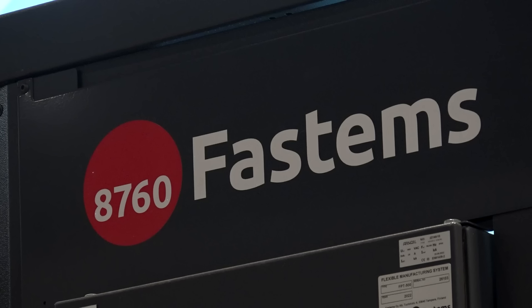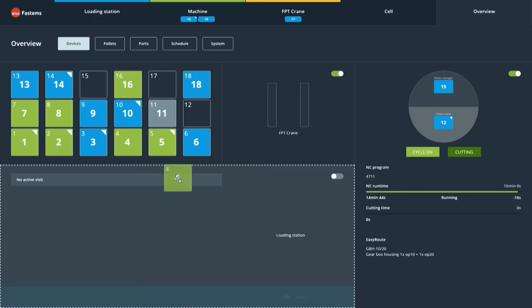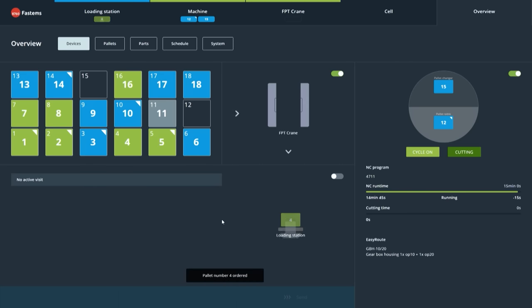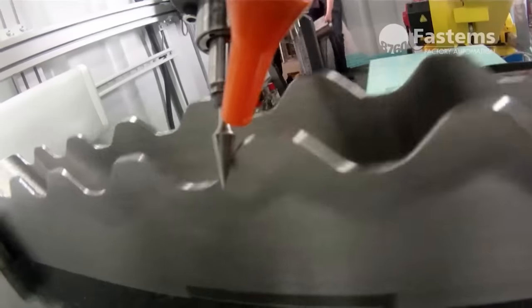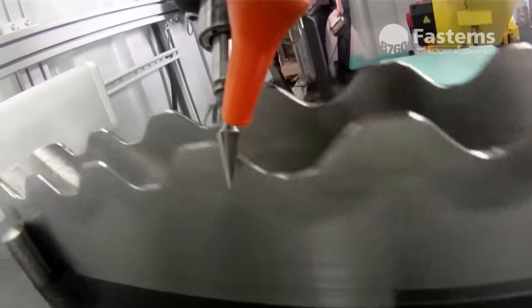When you say scaling, it could be a machine shop with one or two machines or it could be a huge machine shop with 100? I think our biggest customers are with up to 50 machine tools connected. And all different machine tools I'm assuming? It can be different machine tools. Different other devices as well. Washing machines, robots, whatever.